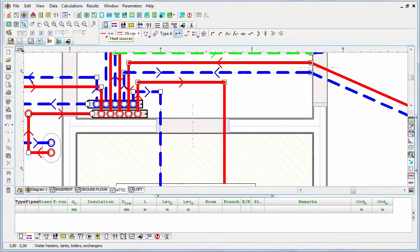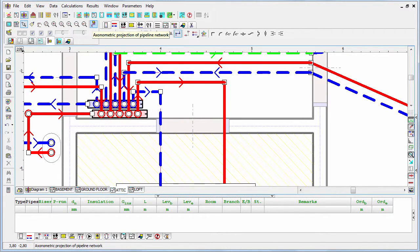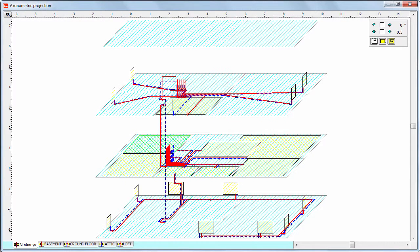Now we can have a look at the axonometric projection. This is our system now. It looks like this in the axonometric projection.